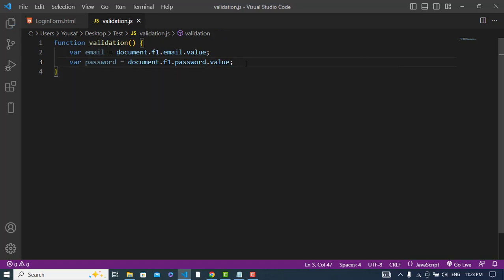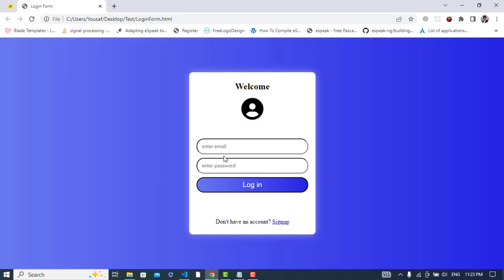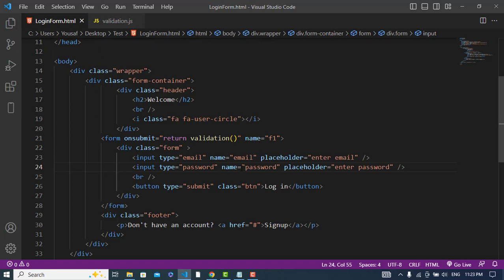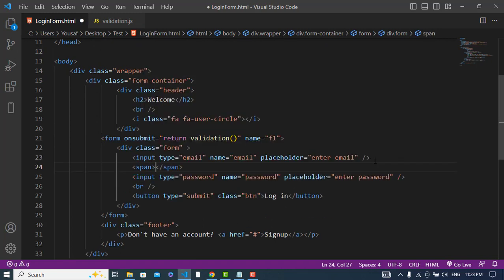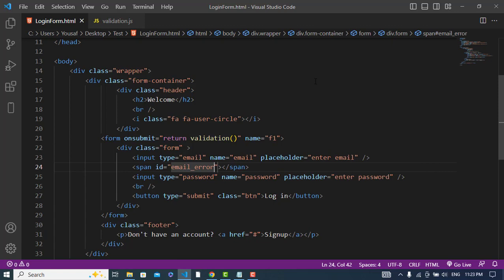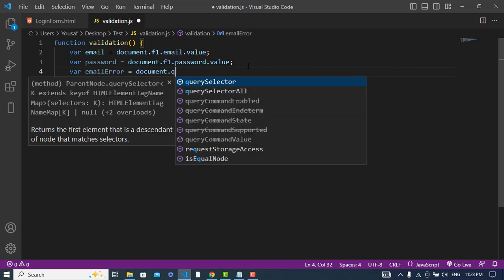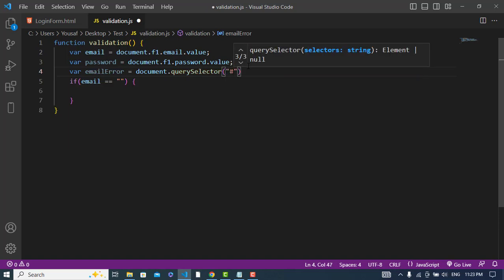After getting the values, we will check: if the email is equal to empty — meaning if the email field is empty — then we will display an error in red color saying 'Email is required'. To do that, I will first add a span tag with id 'email-error'. Then I'll get it using: var emailError = document.querySelector('#email-error').